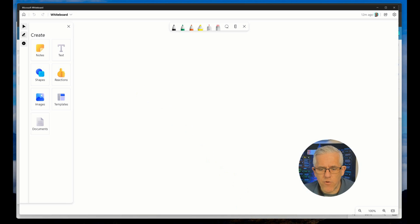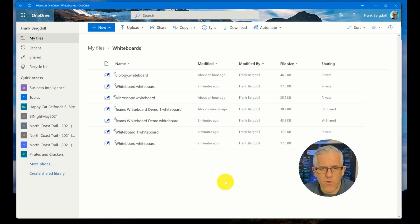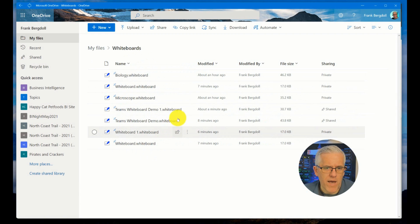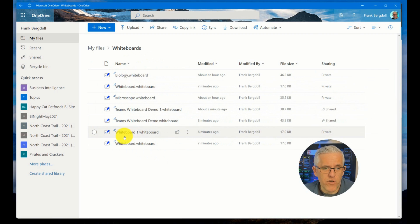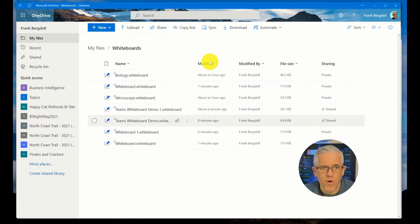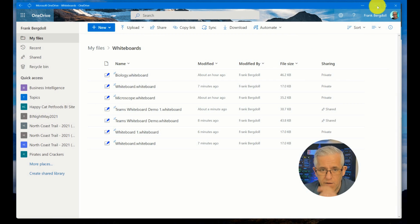So when I create a whiteboard, these all get saved. Any new whiteboard I've been creating for the past few days is being saved to my OneDrive. I can do things like create folders in here and organize the OneDrive environment.